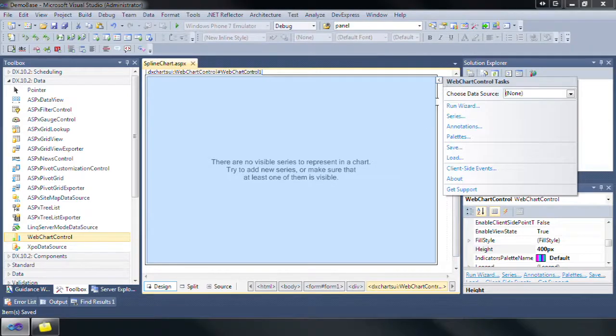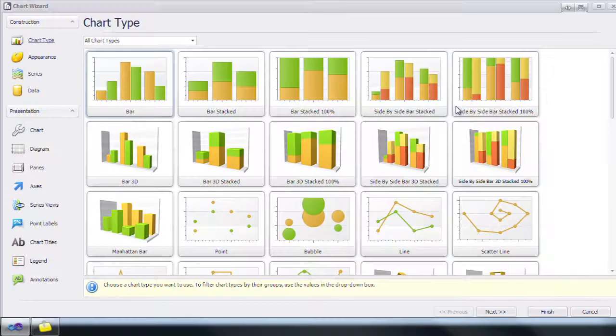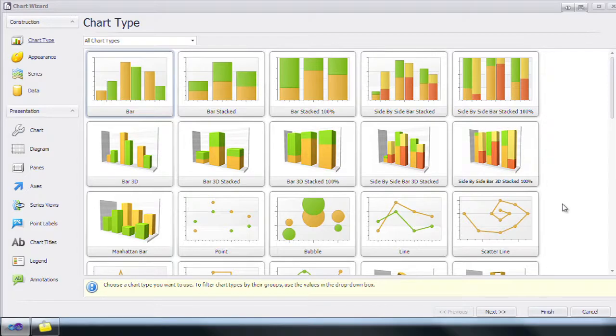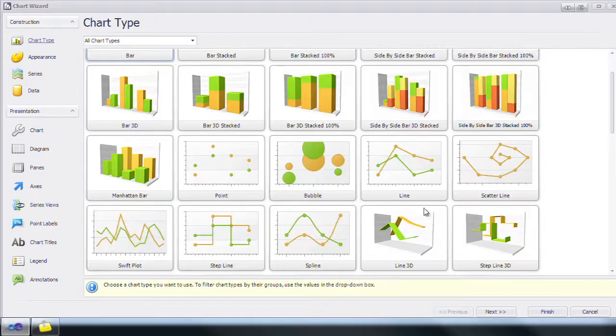Next, open the tasks dialog and click run wizard. Bar is selected by default, so click on spline and then the series tab.